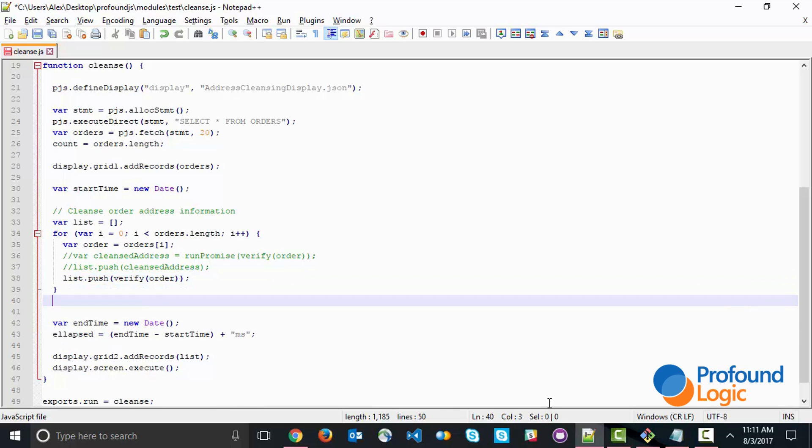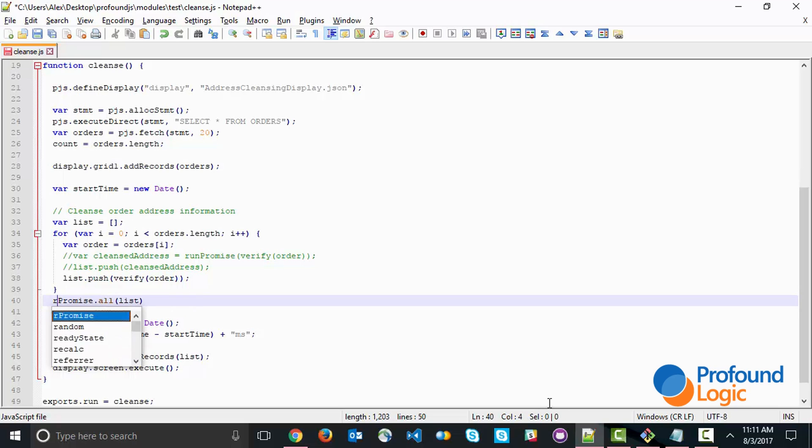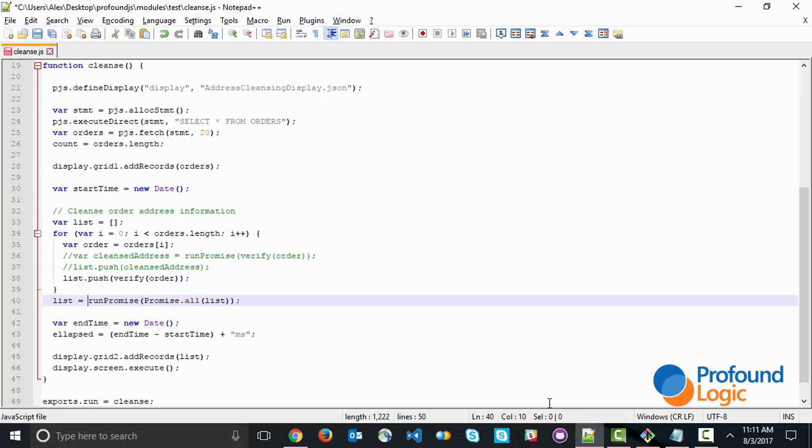Then Node.js and JavaScript have something called Promise.all, which takes a list of promises and turns it into one promise and executes all of them at the same time. If we Promise.all the entire list, that gives us a new promise which we can then run and the results come back into our main list. By adding that line of code, we've told Node.js to run all 20 web service requests asynchronously at the same time instead of sequentially.